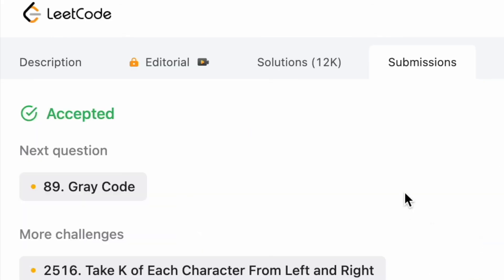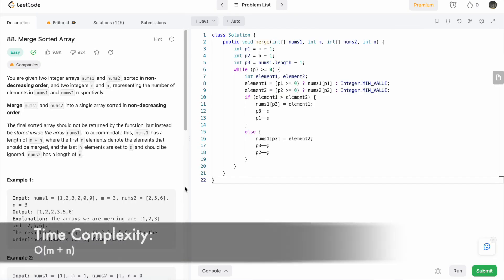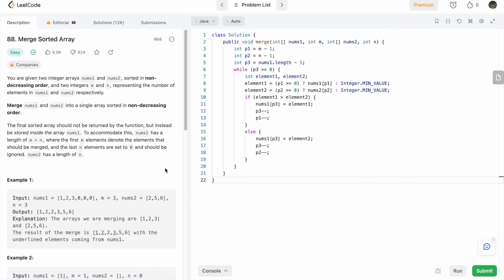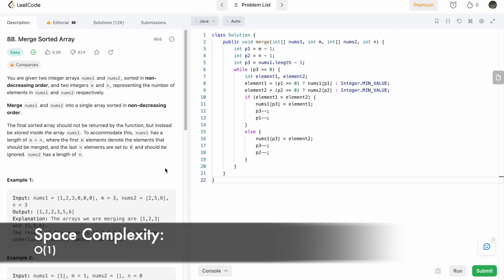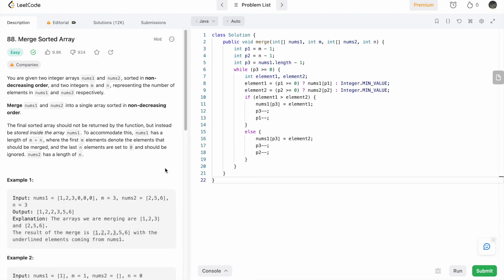The time complexity of this approach is O(m + n) and the space complexity is constant O(1) because we are not using any extra space except the pointers. That's it — thank you for watching and I'll see you in the next video.